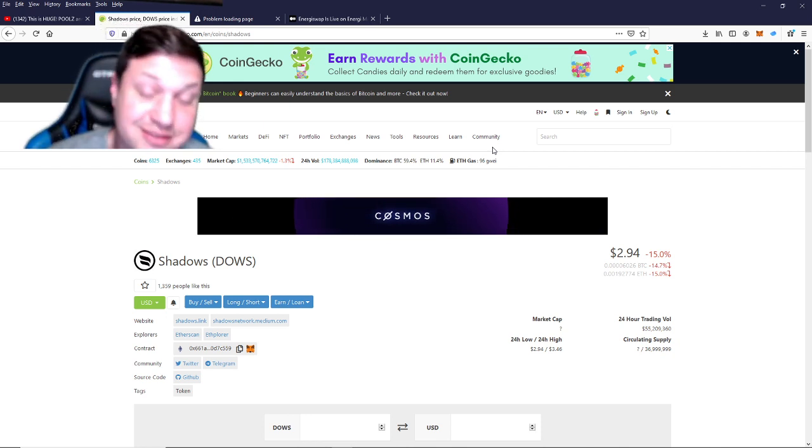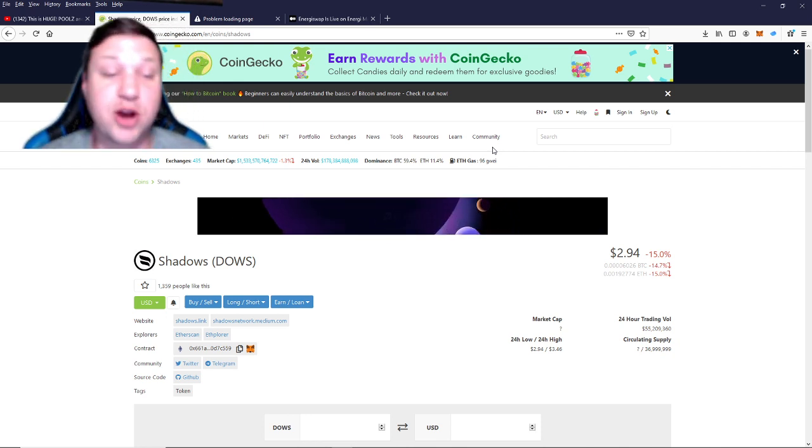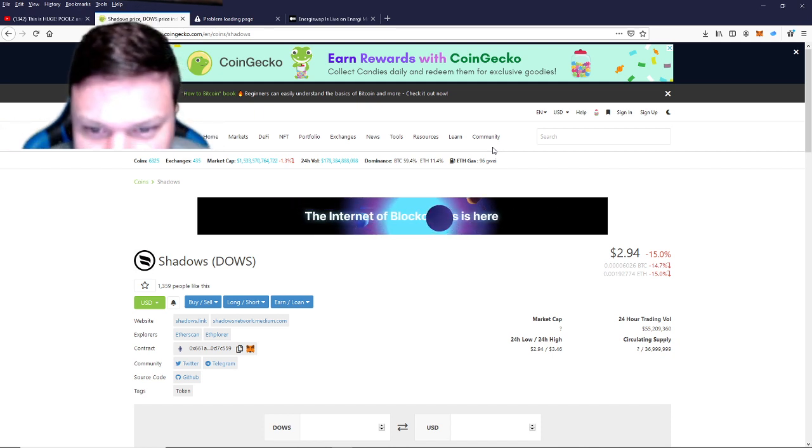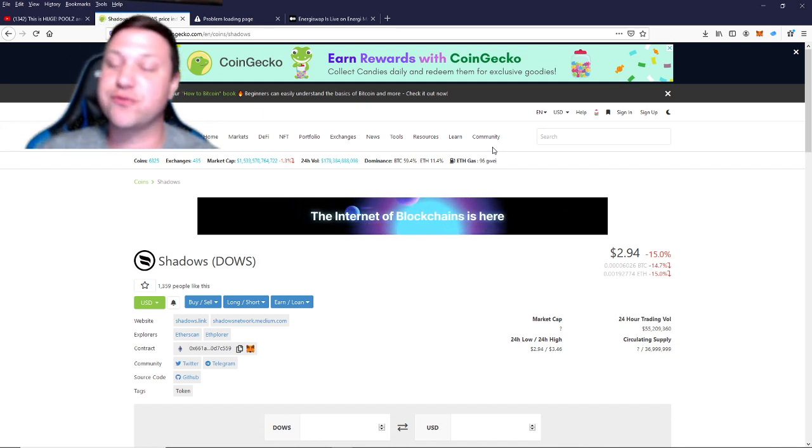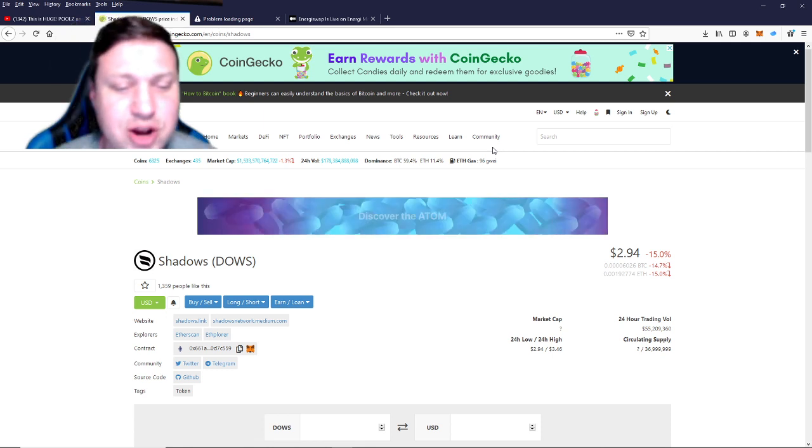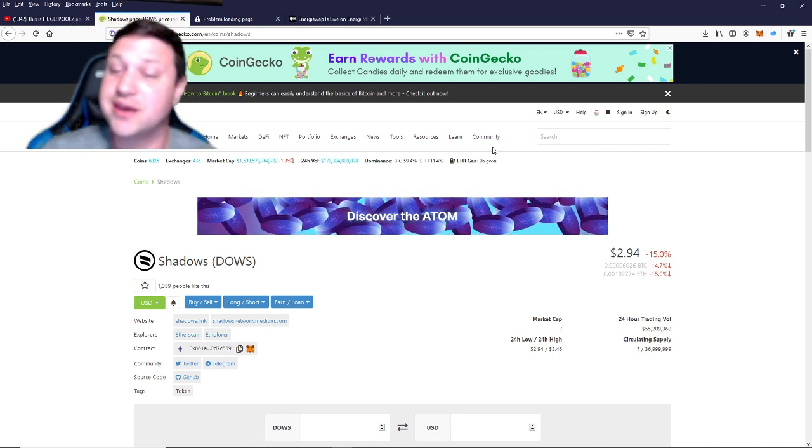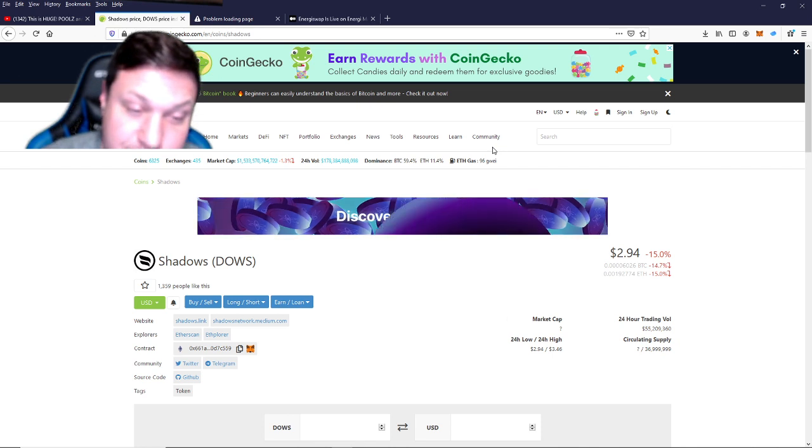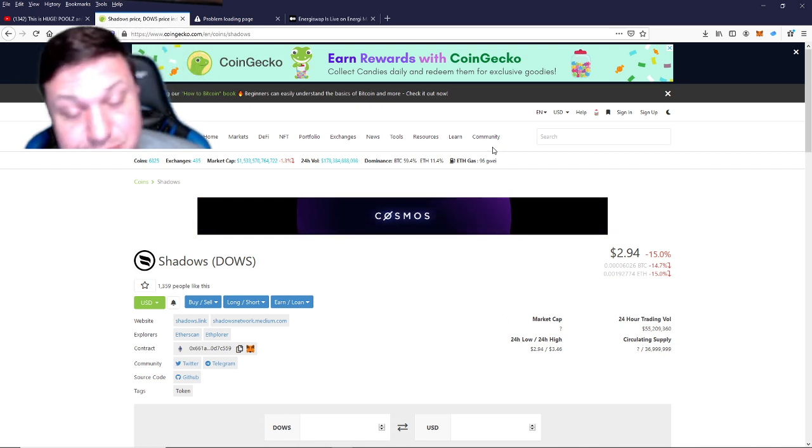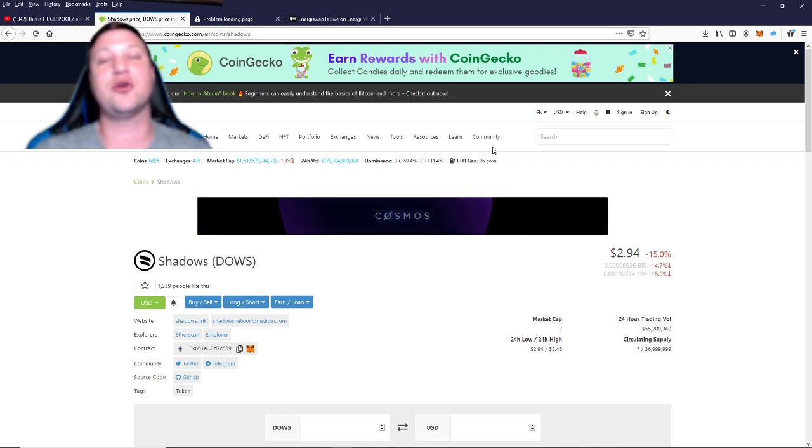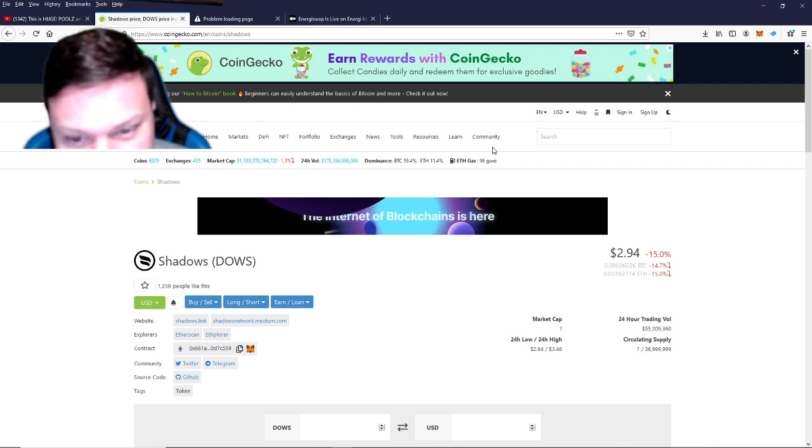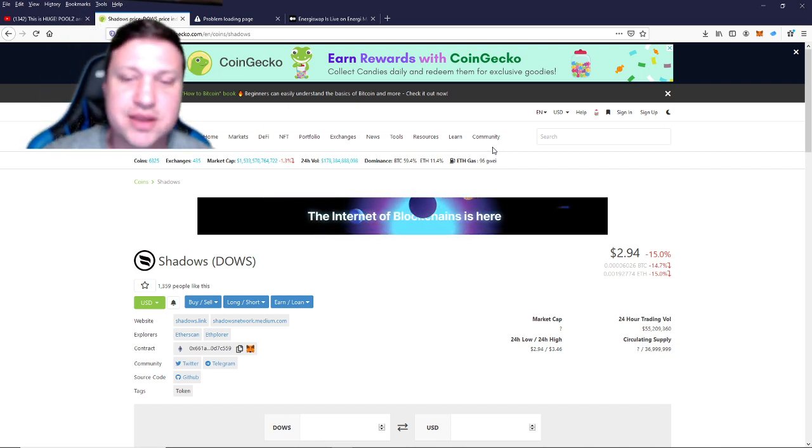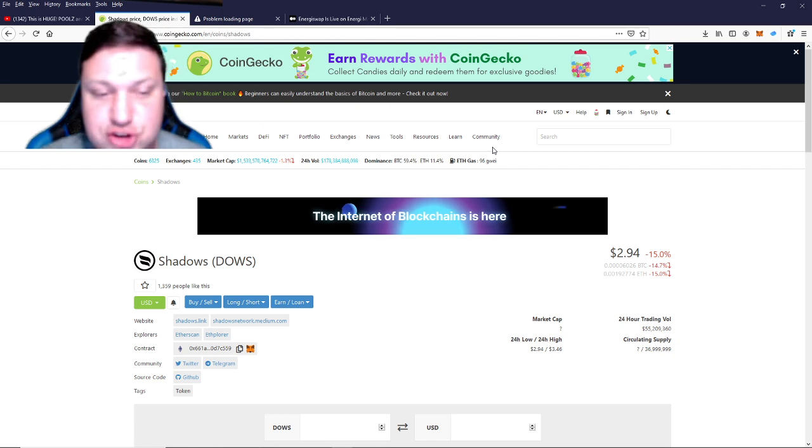Today we're going to talk about a project called Shadows. But before we get into it, if it's your first time here, go ahead and hit subscribe. We'd love to add you to the community. Tap the bell so you don't miss any future content. Sometimes, like today, it's time sensitive and missing out on the episode could be missing out on profits. If you like what you see, tap the thumbs up and YouTube might just share it around once or twice.